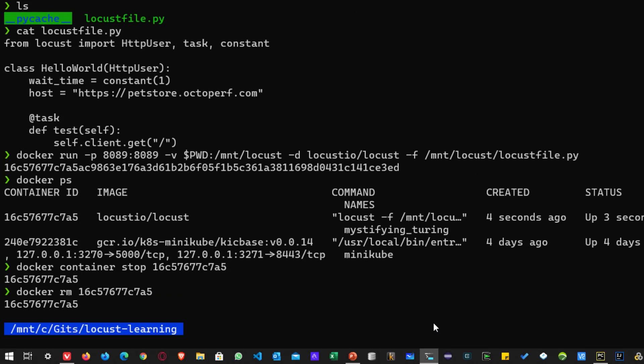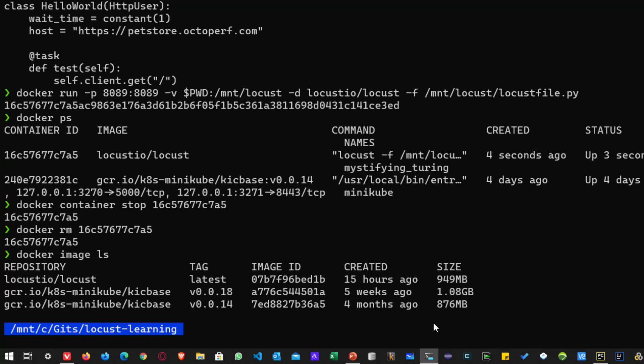But image will be there. If you type docker image ls, you can see the images not deleted, only the container will get deleted.